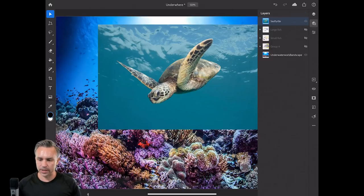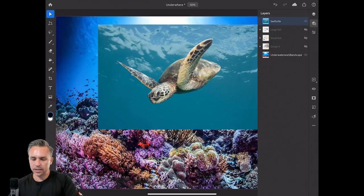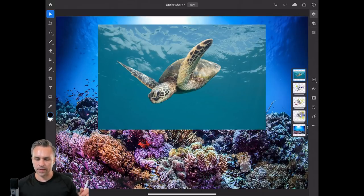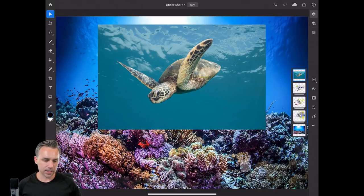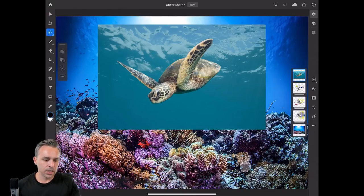I can pinch and zoom to get layers out of the way and use my selection tools.